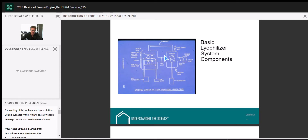You'll see samples sitting on shelves. There's a thermal fluid — generally silicone oil — that pumps through those shelves, and we control the temperature through a heat exchanger. The vacuum comes through the condenser chamber. In this particular case, this is a unit used for sterile product manufacturing — it is steam-sterilizable, as you can see the steam inlet.